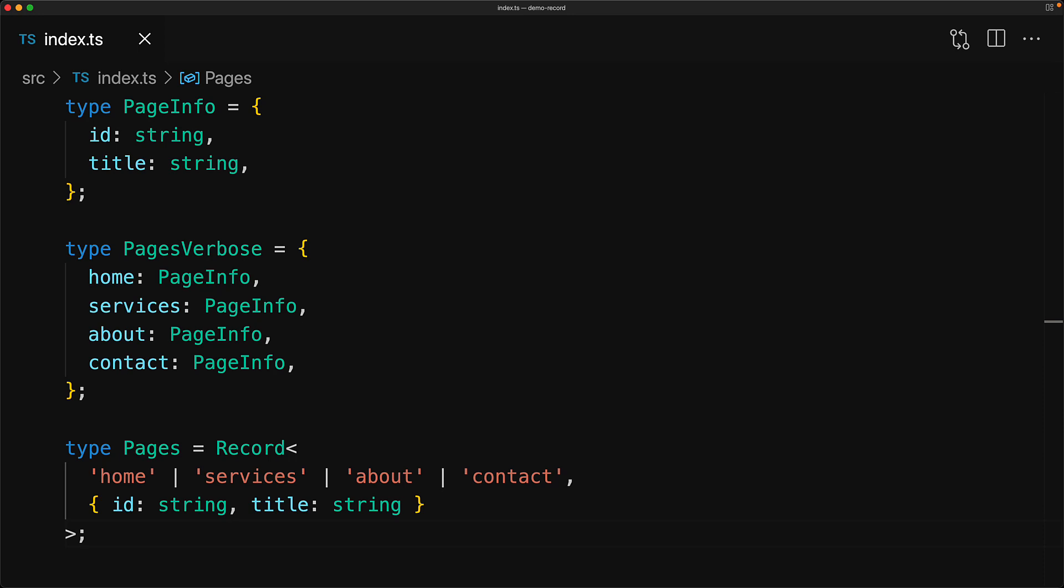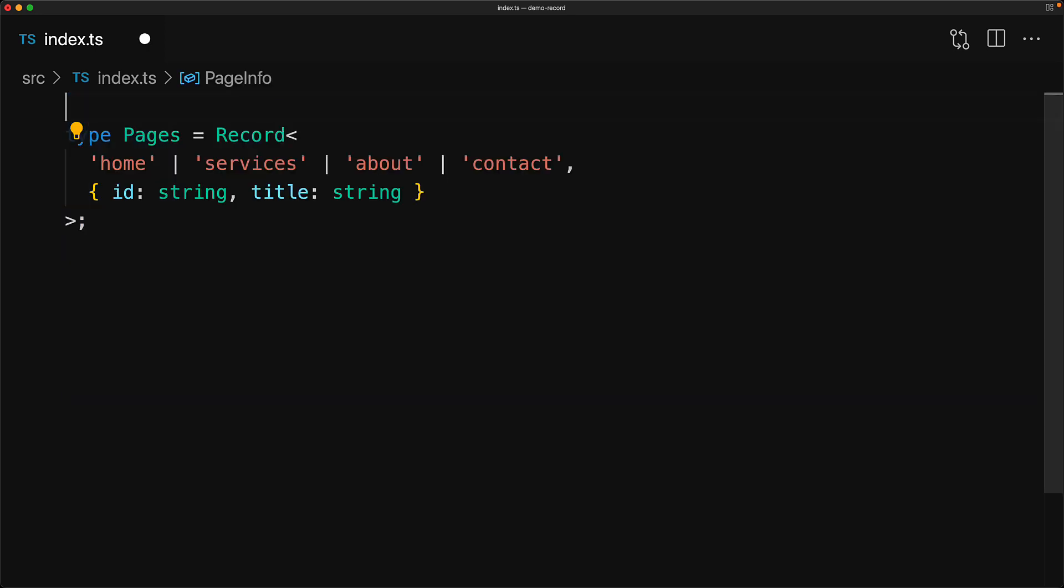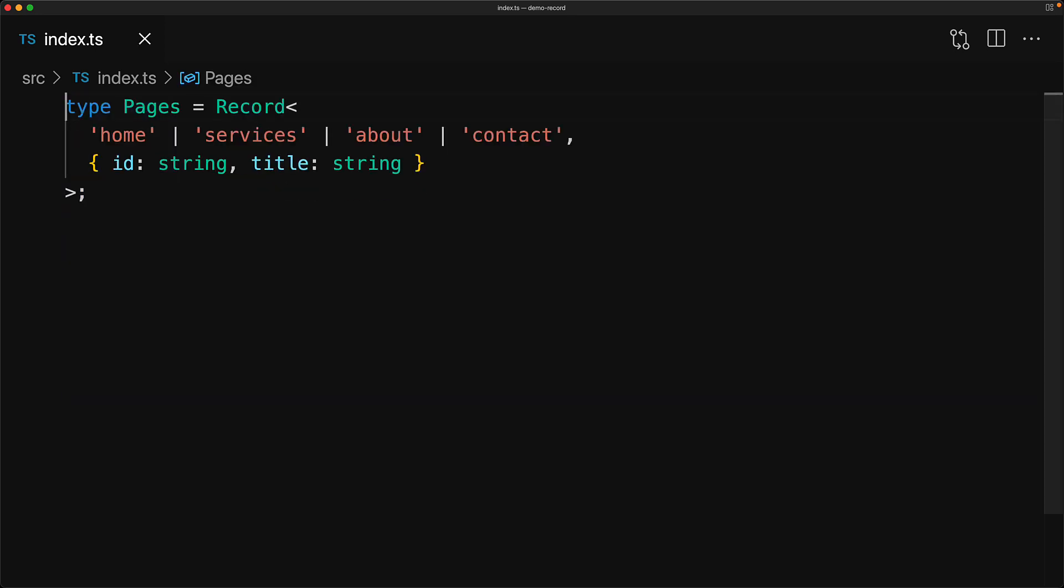And because we don't have to keep annotating page info again and again, we can even not create that type and declare that inline as the value for the different records as well. So in this particular case, using the record utility saves us from having to create the page info type and then having to repeat ourselves by using the same annotation again and again.